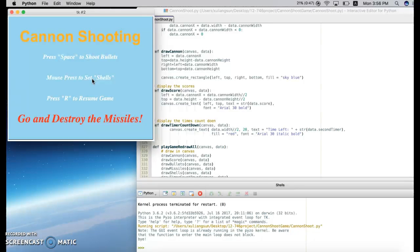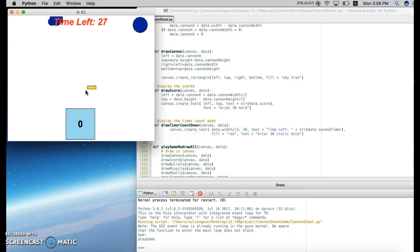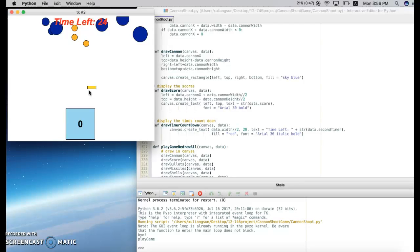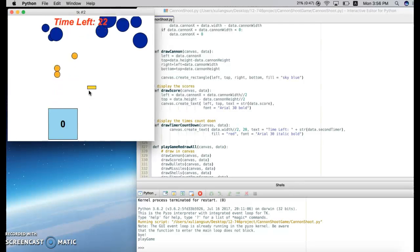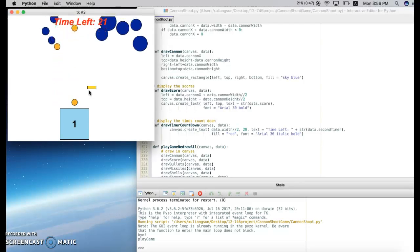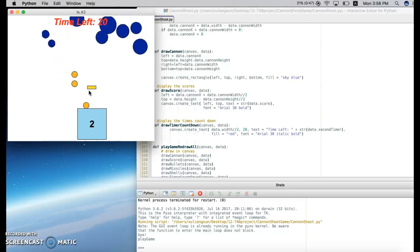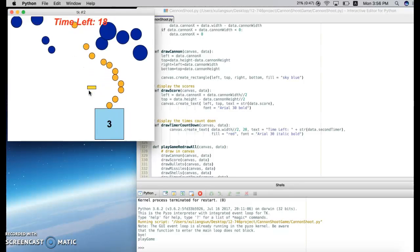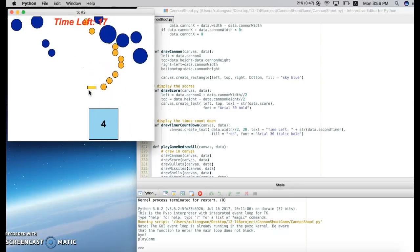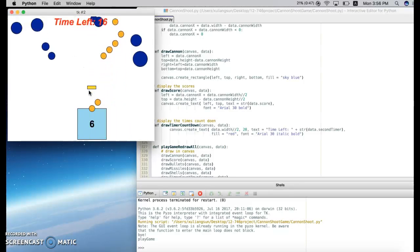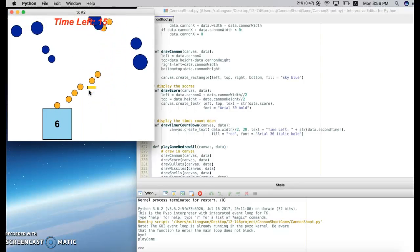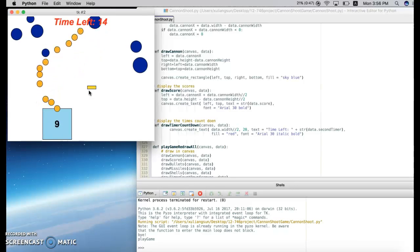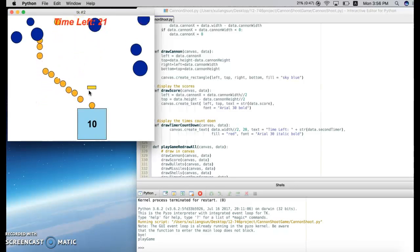And now, let's go and destroy the missiles. I press R. Now the game starts. As you can see, I'm moving this rectangle cannon, the score display is on the cannon, and the time left is on the top of the screen. I can shoot as many bullets as I want, and the missiles are dropping from the sky.